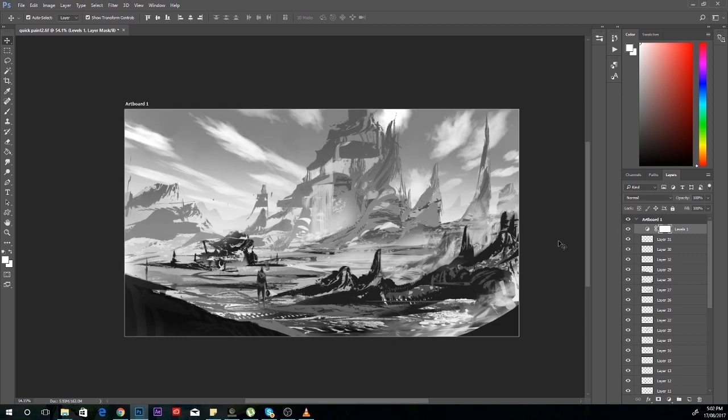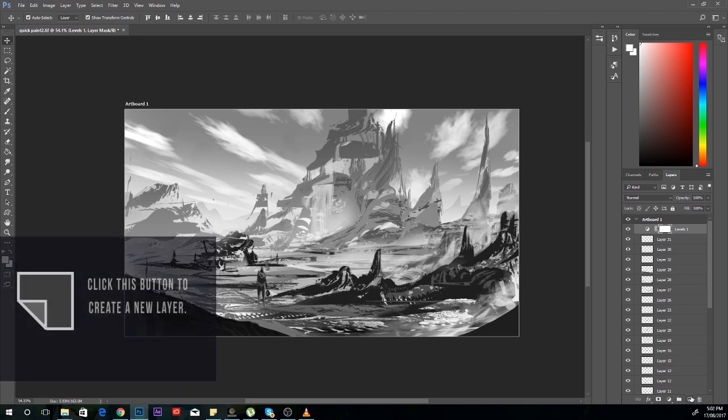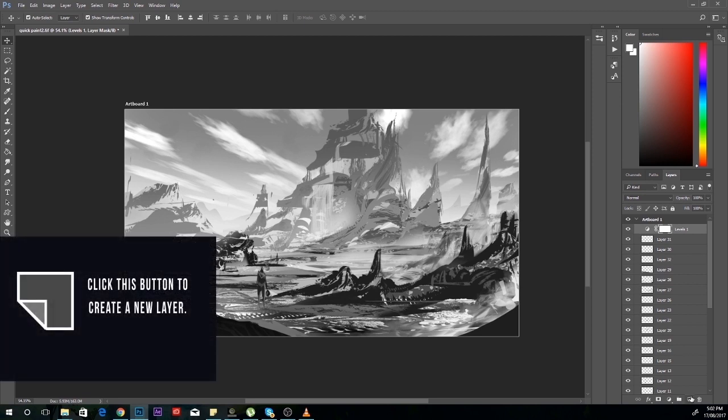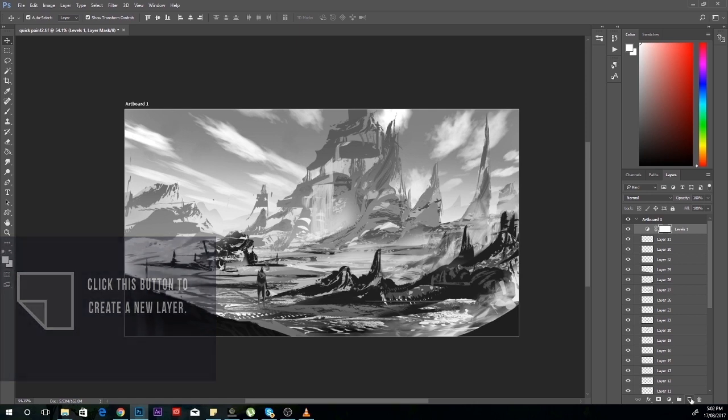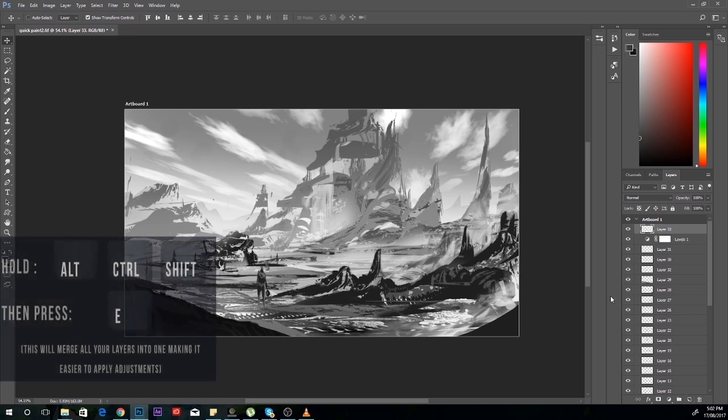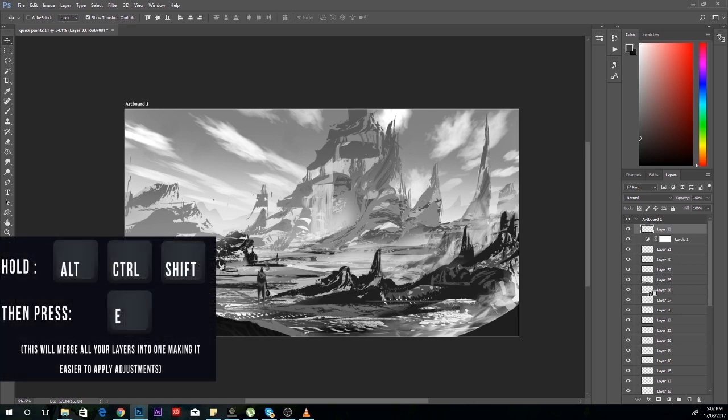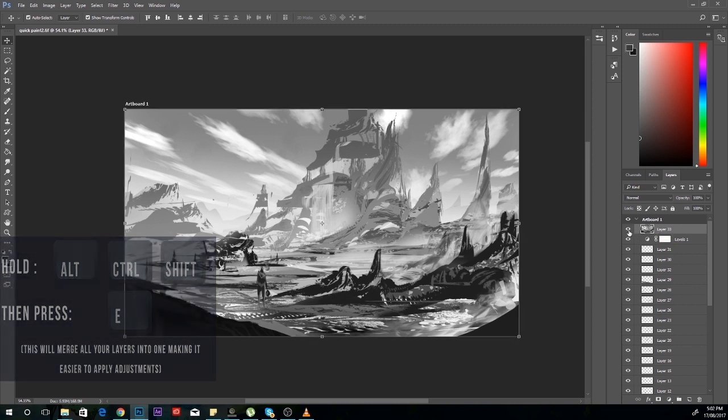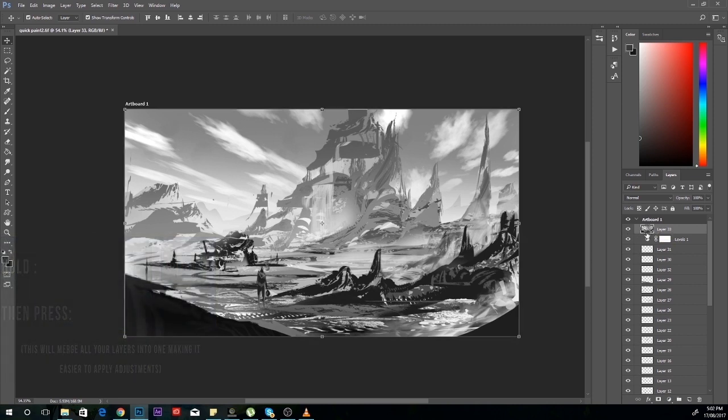That's enough for levels. Now we're going to go into blurring and gradient mapping. First of all, blurring. To make editing easier, you can create a new layer, then hold Alt, Ctrl, and Shift, then press the E key. This merges the whole image into one layer which makes it easier to edit.